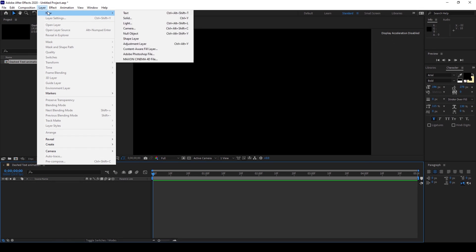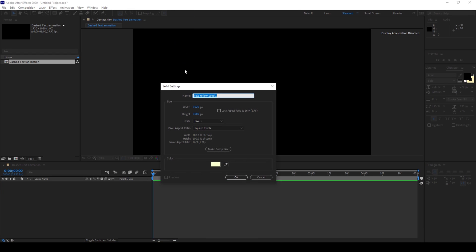I'll click layer and from new I'll click on solid. I'll name this background and this pale yellow color is fine to me and I'll click OK.